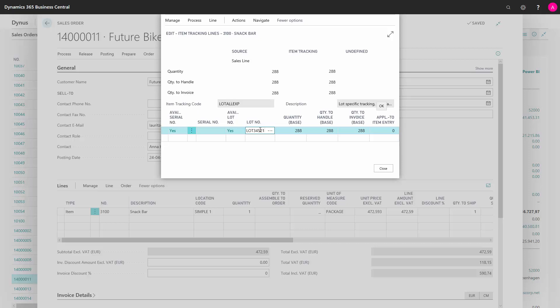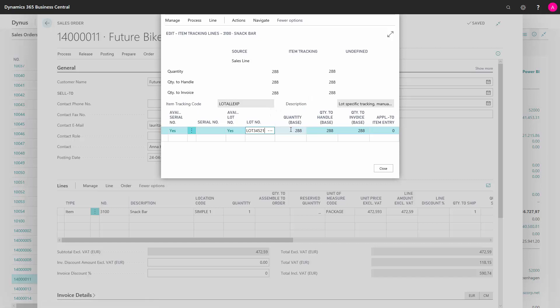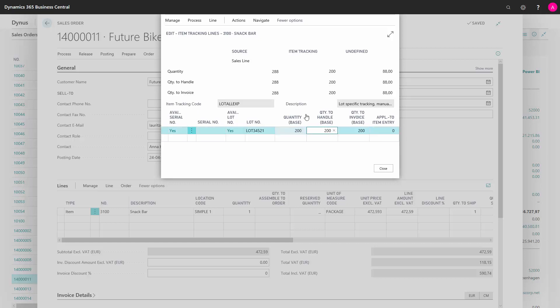Now the lot number has been transferred to my item tracking lines with the whole amount of the quantity. I can change the quantity here to say I would only like 200 of this lot number. And then I can see that 88 has been undefined.